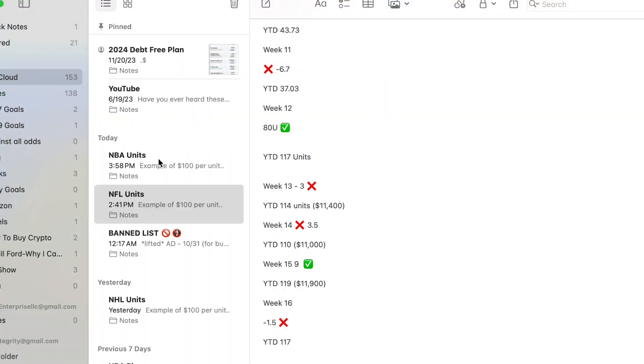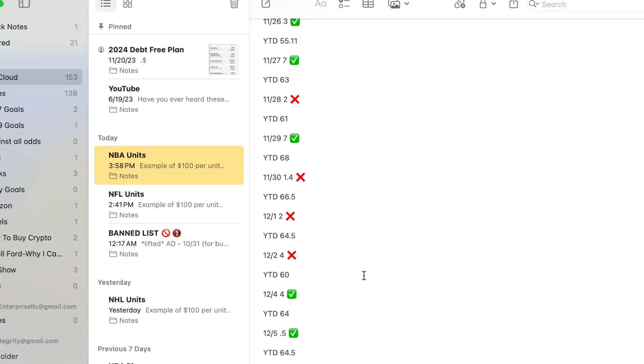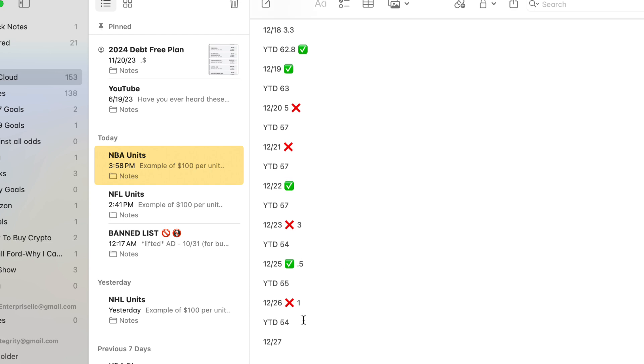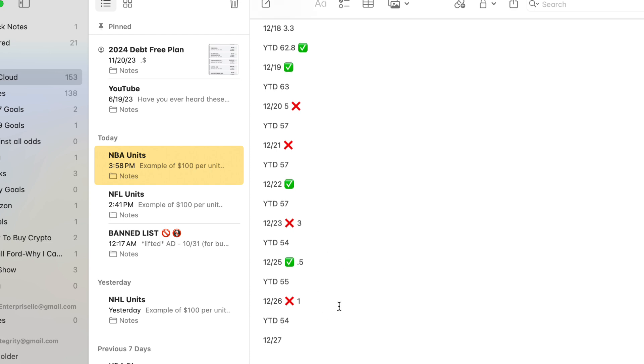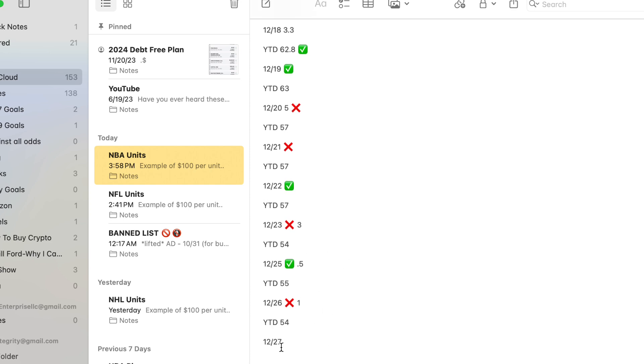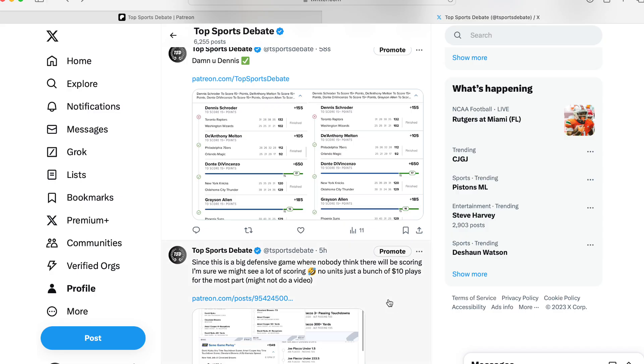We are still not actively doing 4 units on NBA yet until we get some more consistency. But we end up losing like only a half a unit since we're betting lower. So you really didn't lose a lot of money if you did it the way I've been showing you, only doing 0.25 units.